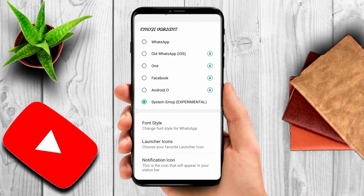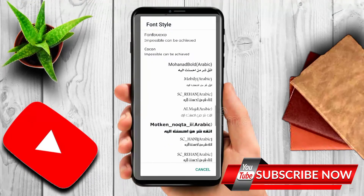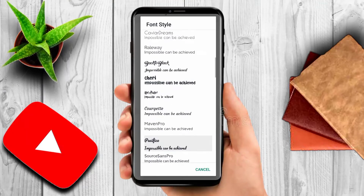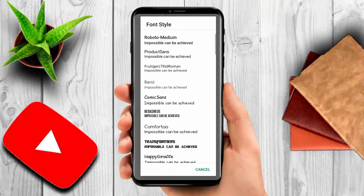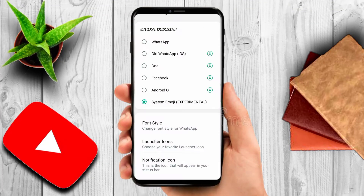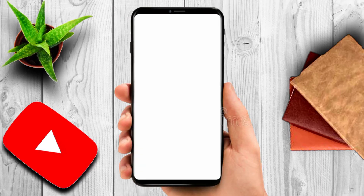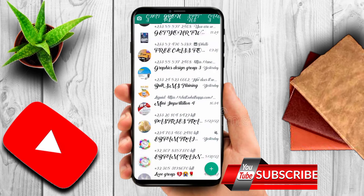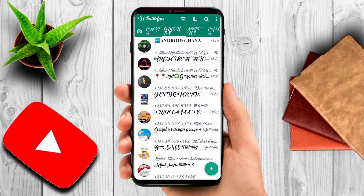You will see Font Style — click on Font Style. Then choose any font style that you want. These are all font styles, so pick one. Let's pick this one. Go back and see it has changed — it has changed to another font style. Now we are going back to the last style.